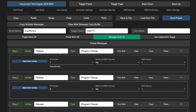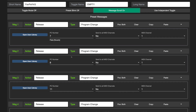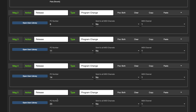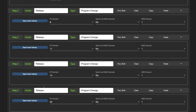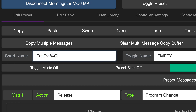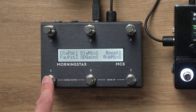For this HXStomp preset example, I have selected 5 different PC messages — 7, 8, 11, 14, and 23 — and assigned release actions to all of them. I've named the switch 'Fave preset' followed by %G. %G is a placeholder and will be replaced by a number to show you which message you're currently at in the scroll sequence.